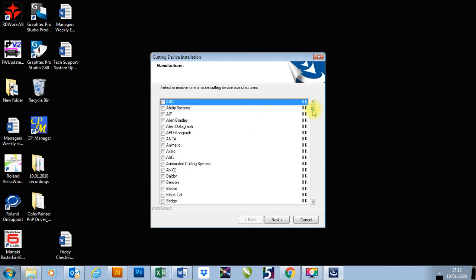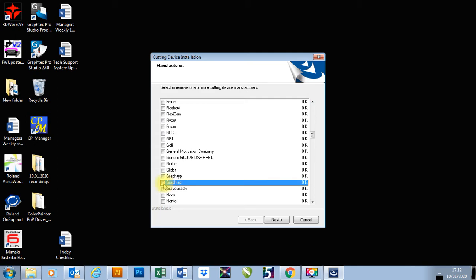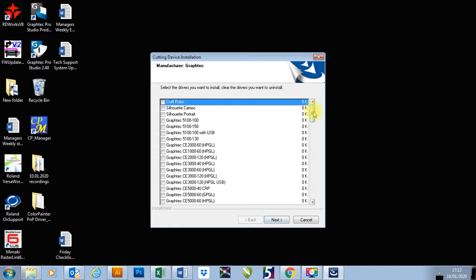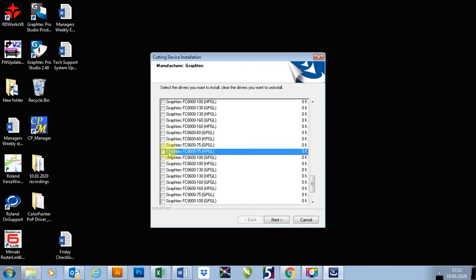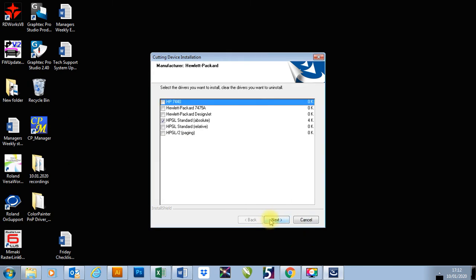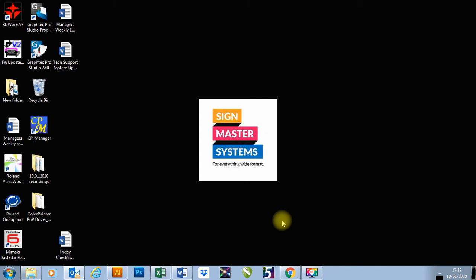We're going to find the cutter that we want to use. I'm going to use a Graphtec plotter. I'm going to click on the tick, go to next, and then choose the type of plotter I want, which is an FC 8600-75 HPGL. I'm going to go next, leave that as it is, go next, go next, and that's now set up.